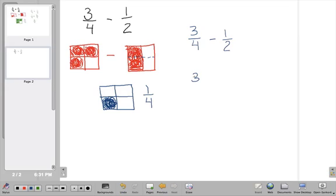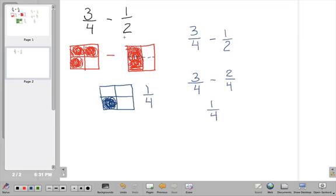We can do that the traditional way too. The common denominator is four, so we have three fourths minus something over four. Two times what is four? Two times two is four. So I multiply the denominator by two and also multiply the numerator by two: one times two is two. Now we subtract the numerators: three minus two is one, and the denominator stays the same. We got the same answer both visually and doing the problem out traditionally.